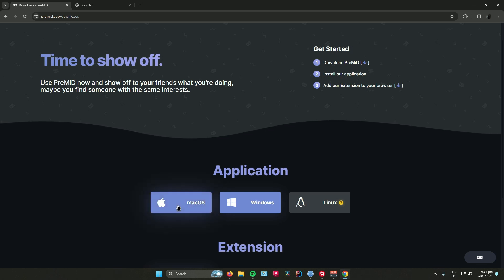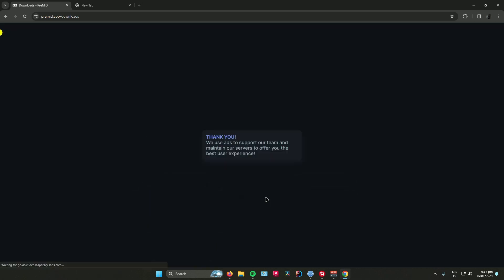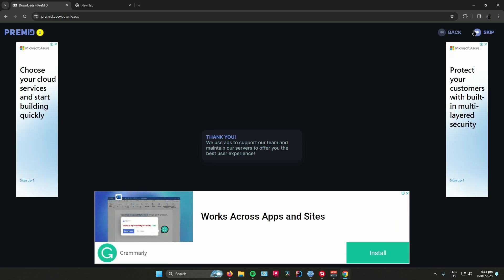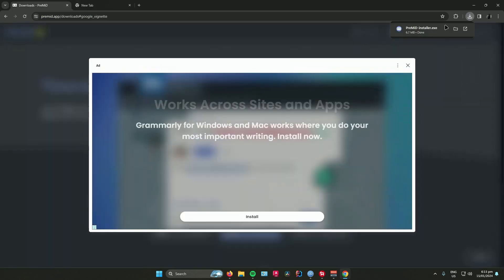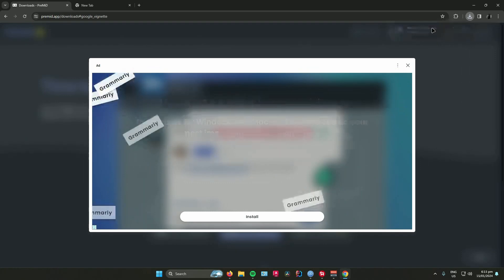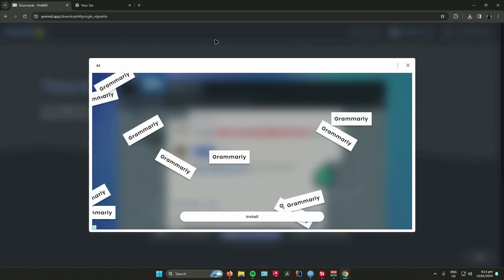I use Windows, so click on Windows. Once you've clicked the link, just press on skip, and then PreMid installer has now been installed. Click on it to prepare the installation.